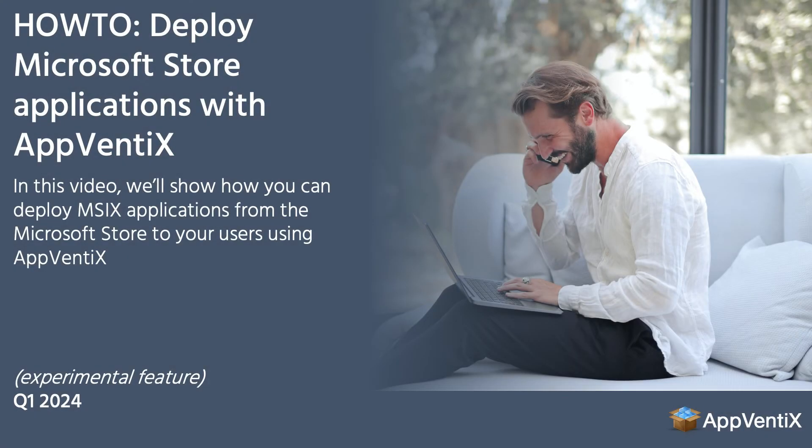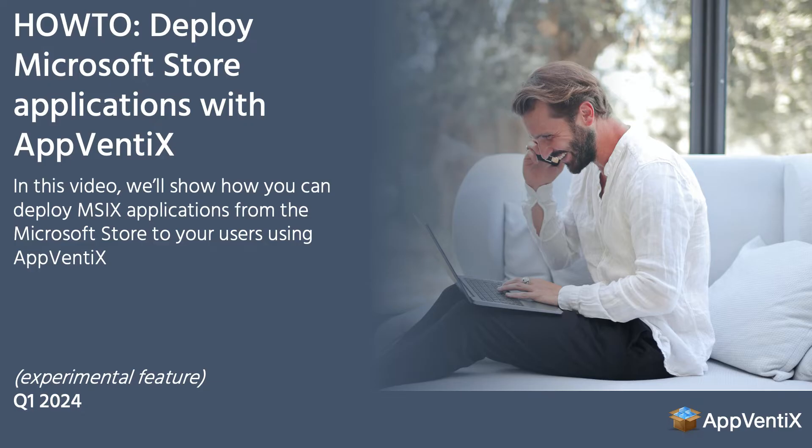Welcome to the video about deploying Microsoft Store applications with Appvenix. In this video, we'll show you how to deploy MSIX applications from the Microsoft Store to your users using Appvenix.